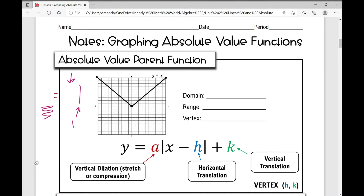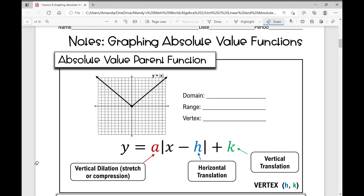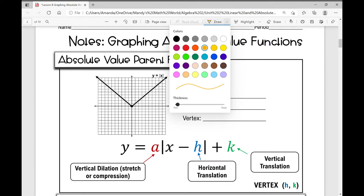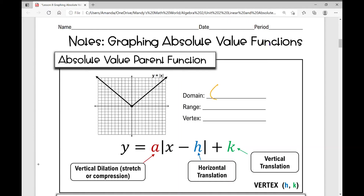Now let's go over the domain, range, and vertex of this absolute value parent function. Your domain is from negative infinity to positive infinity — it stretches to all real numbers. Your range is restricted to everything above the x-axis, including the point 0, 0. So where are your y values in this function?